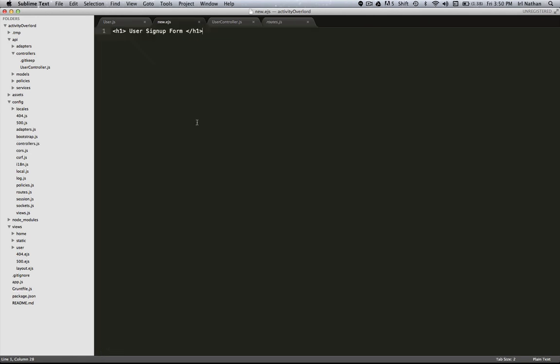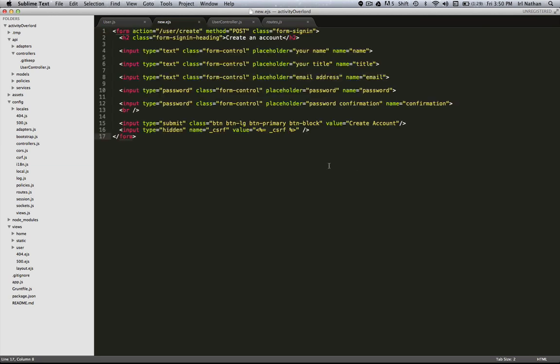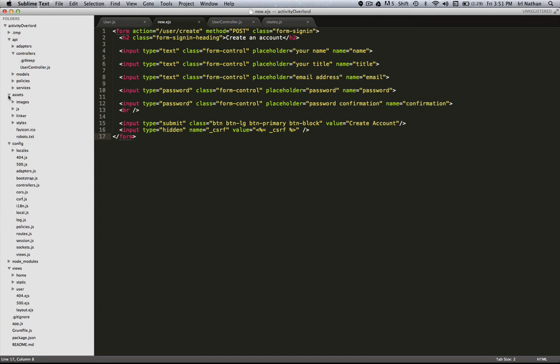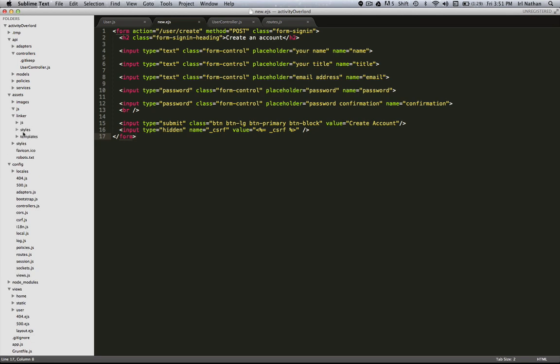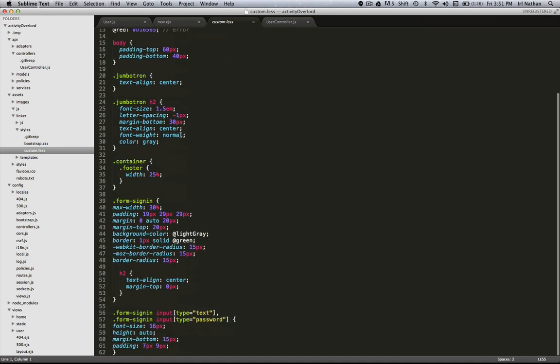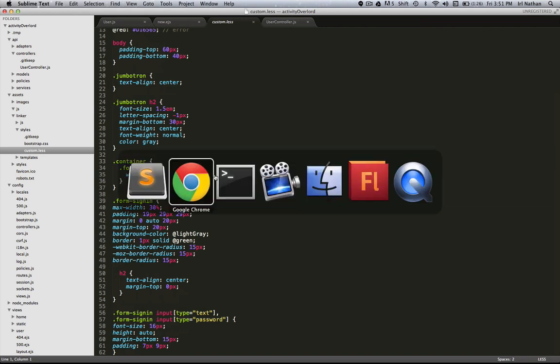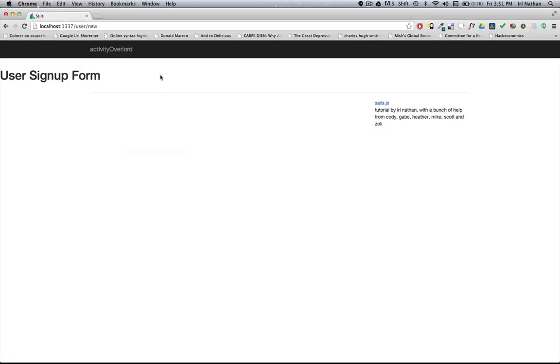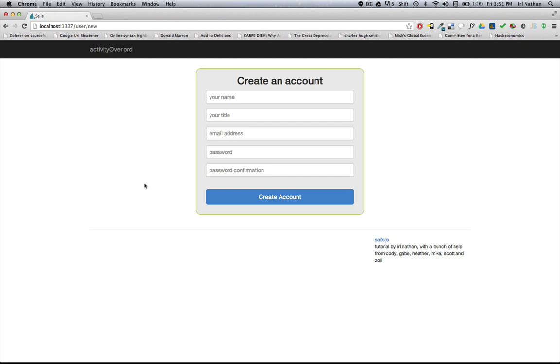Let's go back into new.ejs and I'm going to populate this with the actual signup HTML. I also made a few changes to our custom CSS. I added some color variables as well as some styling particular to this form. So let's reload, refresh the browser, and now we have a better looking form here.